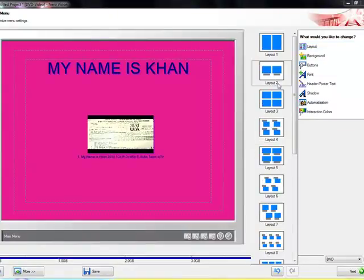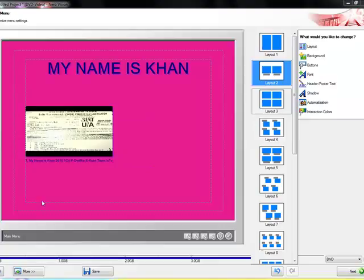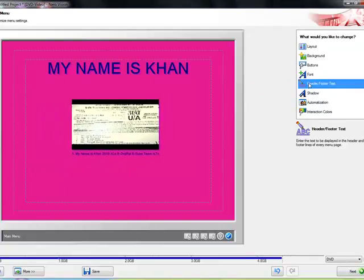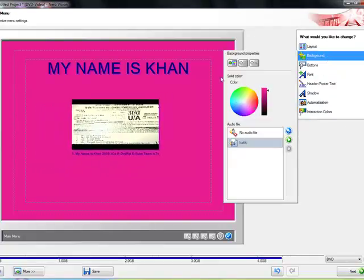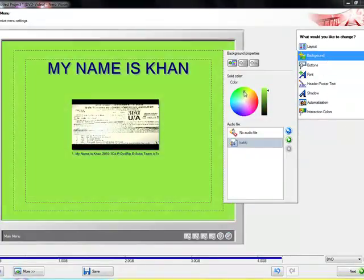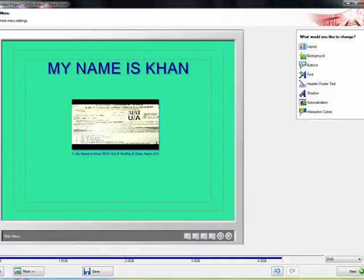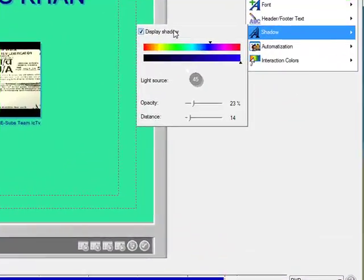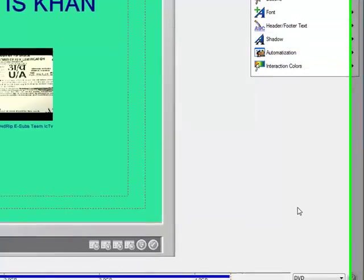Sorry, audio file. Click on Layout, Layout number 2. It will maximize. Let's change the color to light green or something. Okay. Now I don't want to display shadow but you can. Okay.